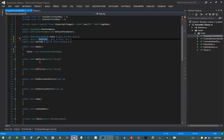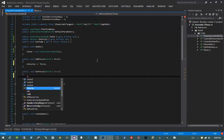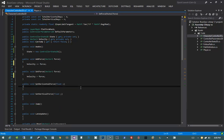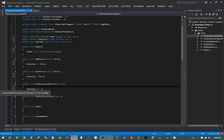Our velocity right now is a public property, but I want to be able to modify the individual components of our velocity without having to reassign our velocity entirely. If we go into addForce, we can say velocity plus equals force. If we go into setForce, we can say velocity equals force. However, if we go to setHorizontalForce and say velocity.x equals x, we get an error: cannot modify the expression because it is not a variable.